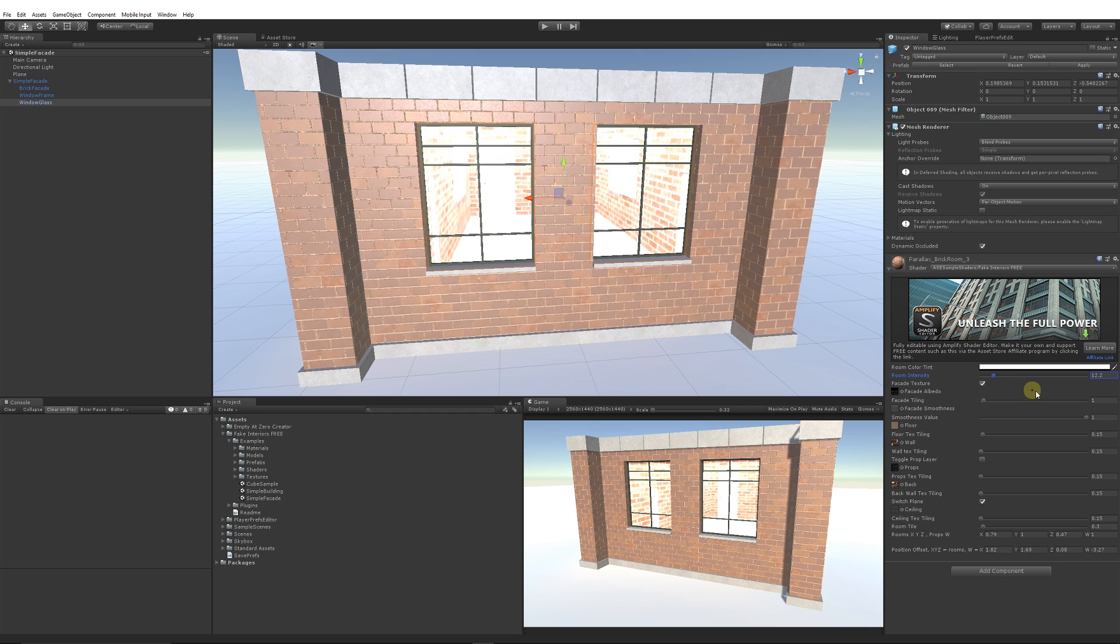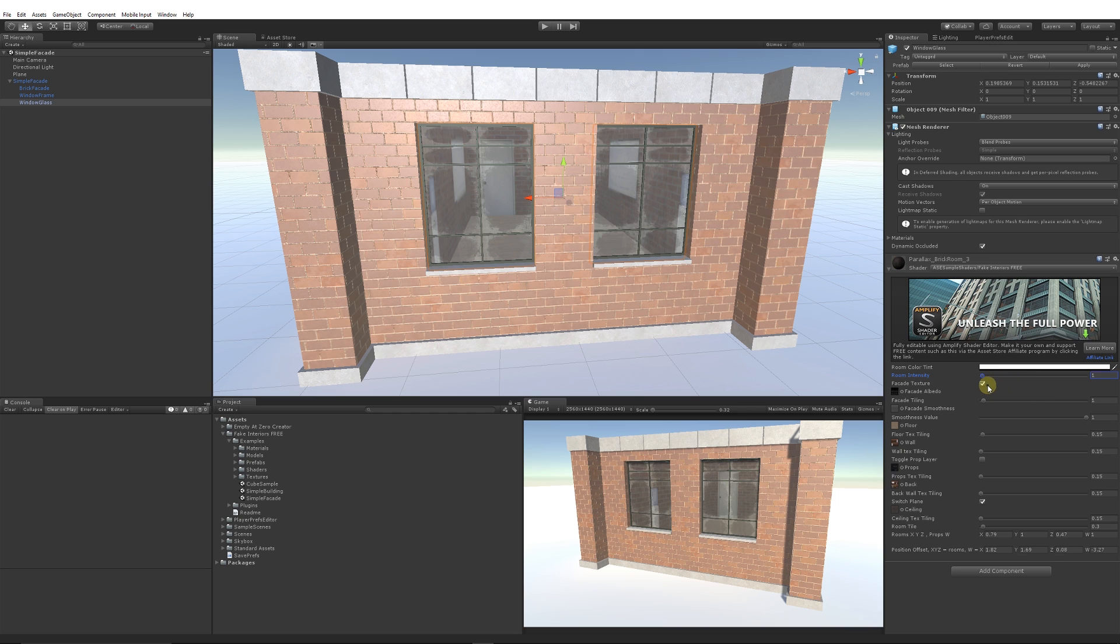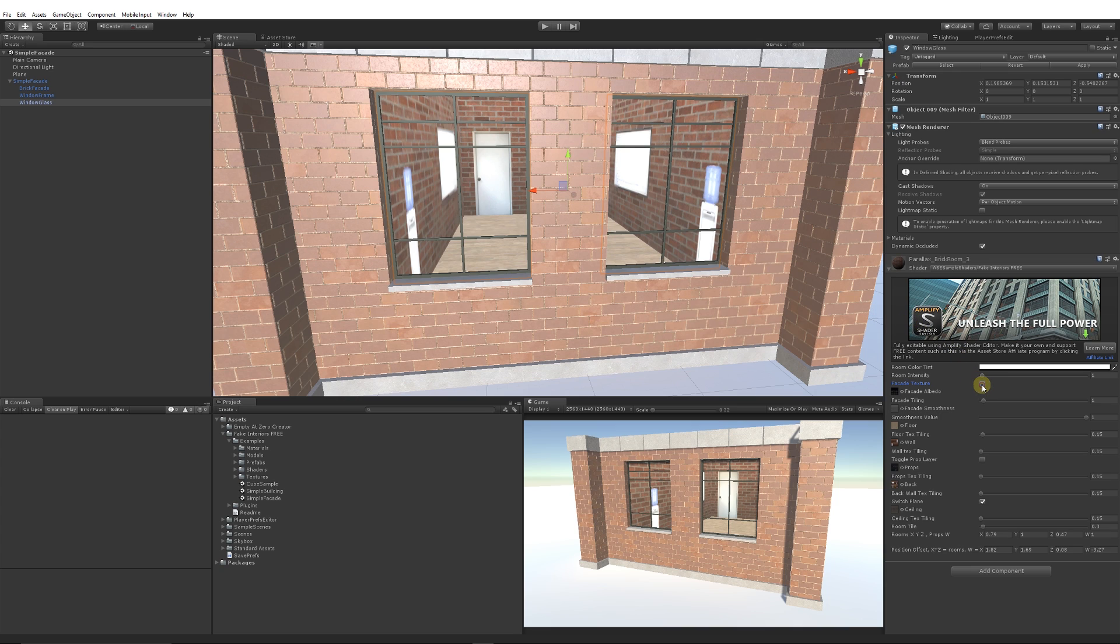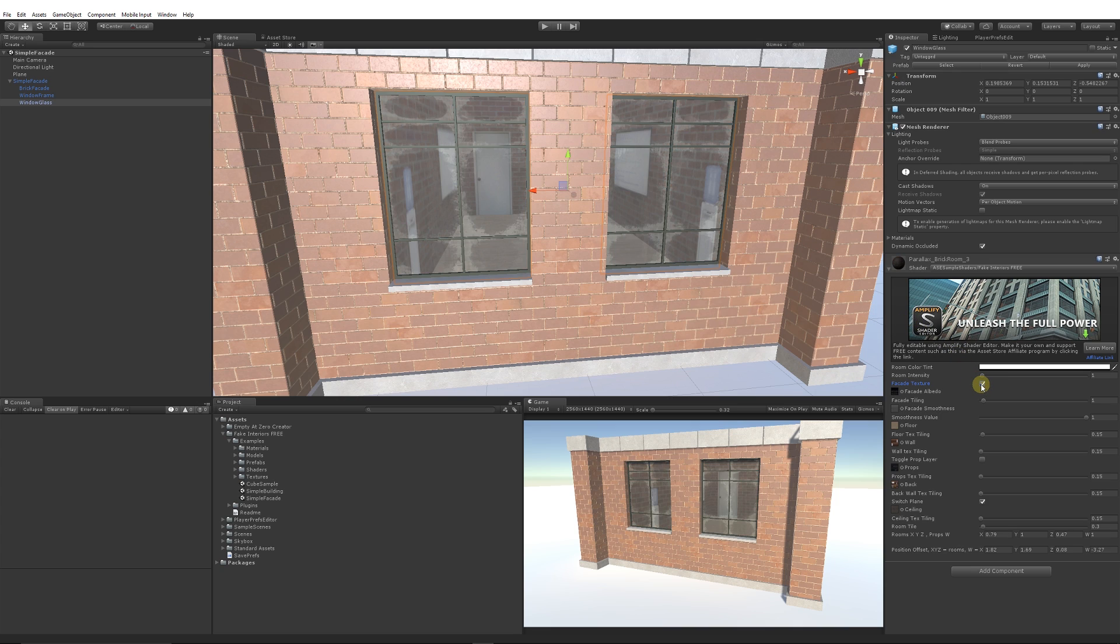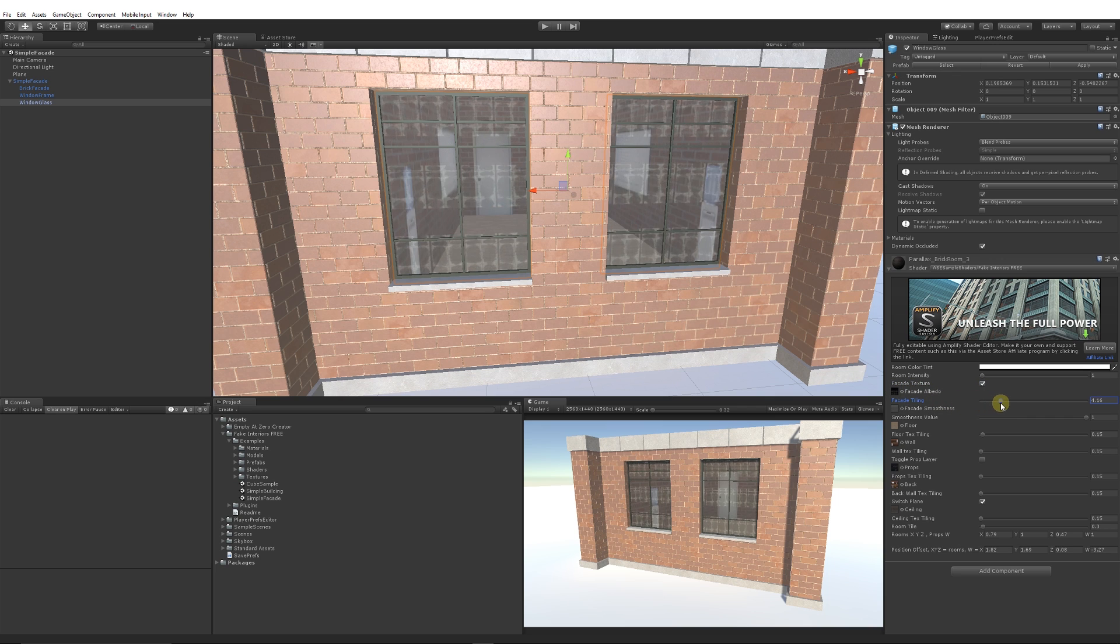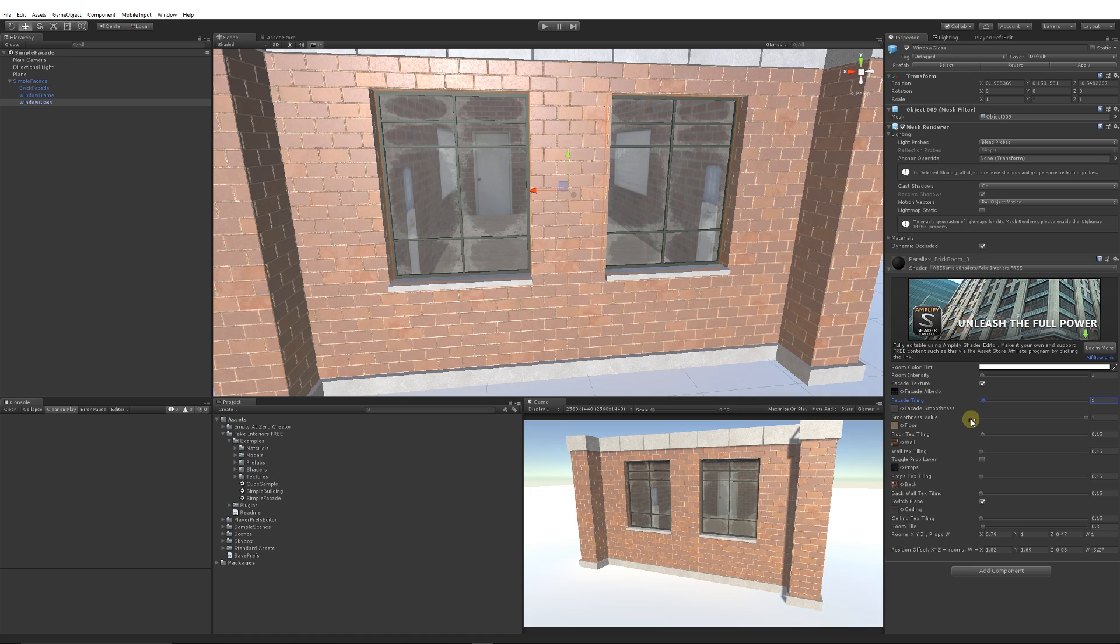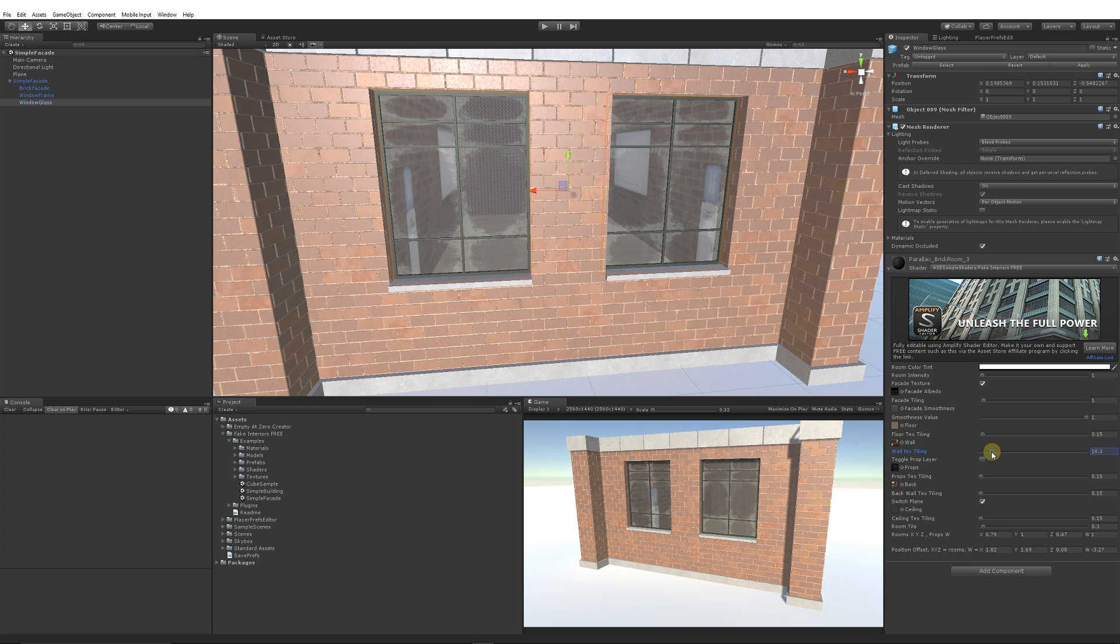You can have a texture for the actual look of the glass or the exterior of that panel. You can adjust the tiling of the things that you would put over the window and control the smoothness. You can actually have a texture for the floor. You can have a texture for the wall and you can adjust the tiling.